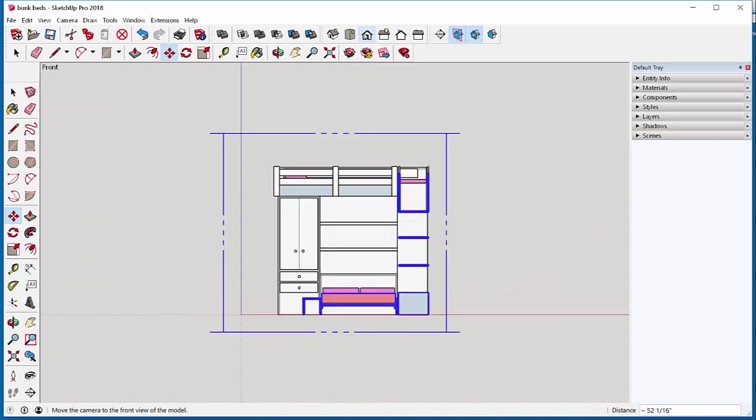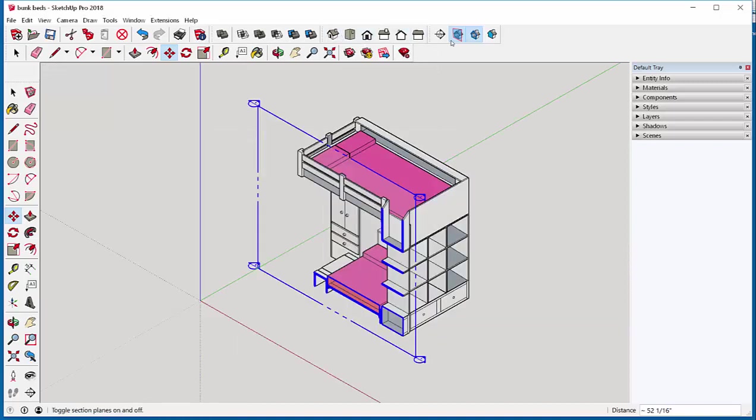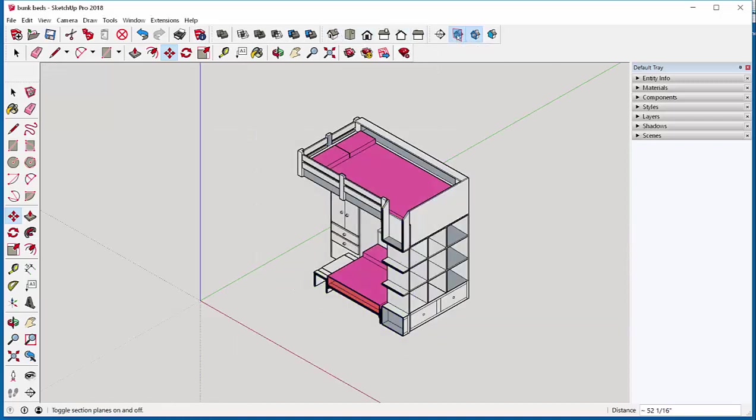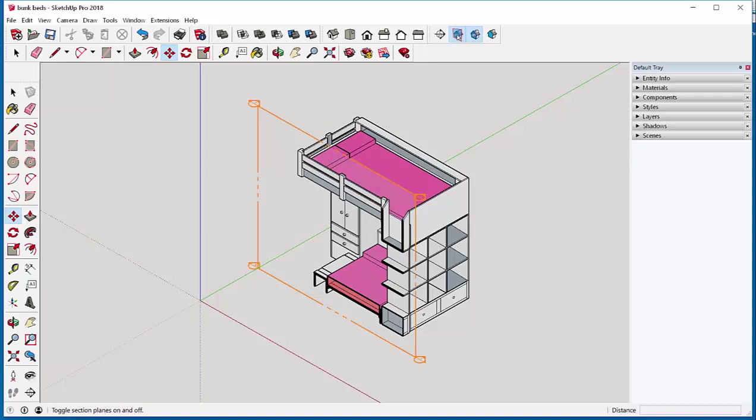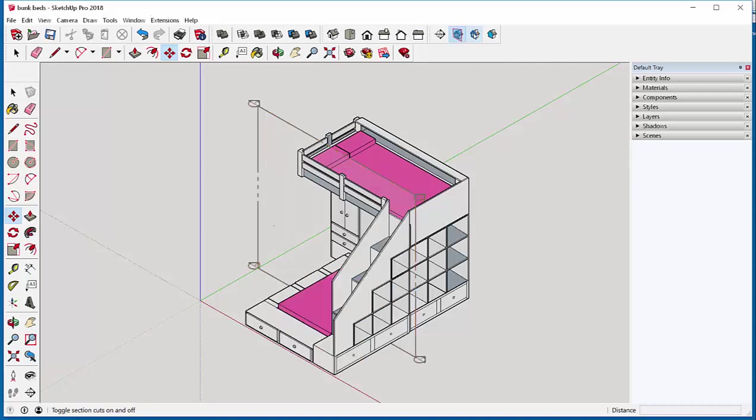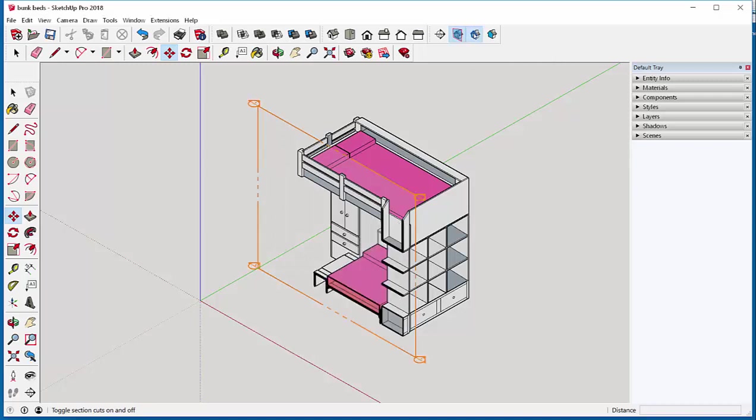And there's my section. I can toggle the section plane on and off and I can toggle the cut on and off.